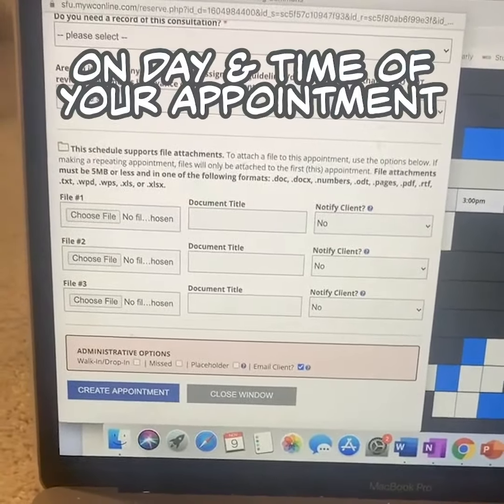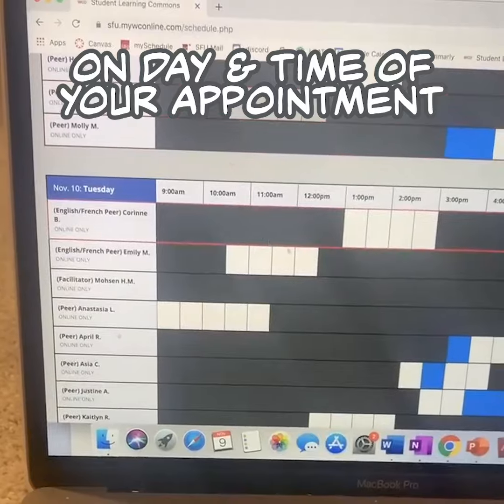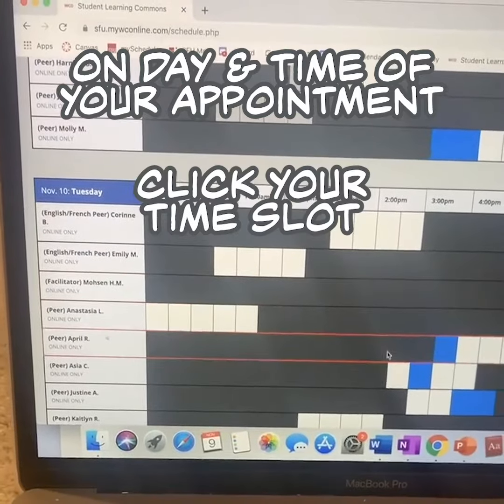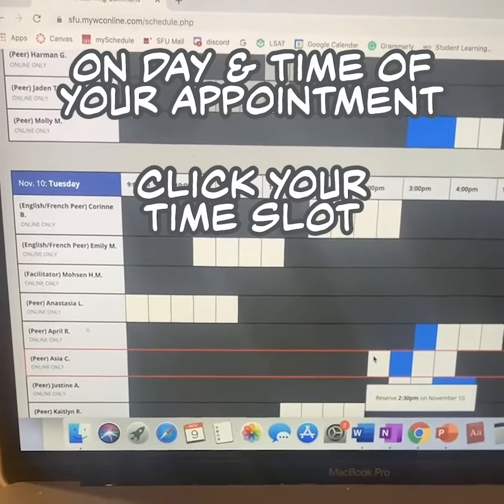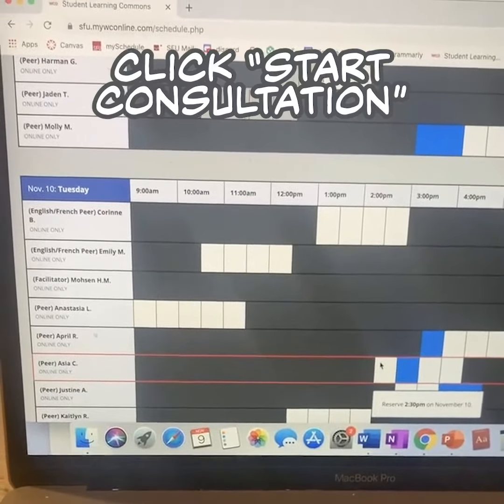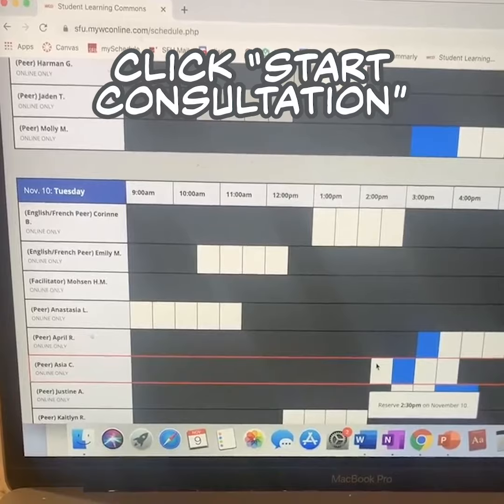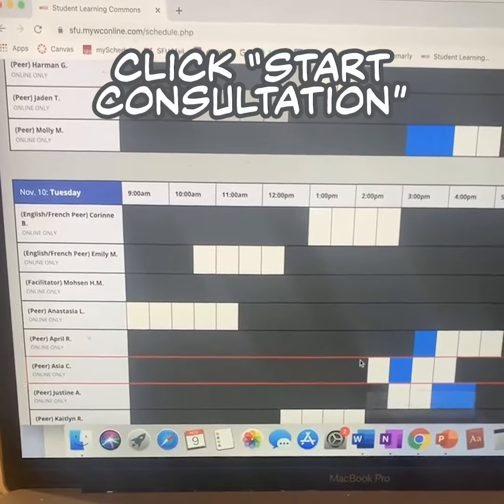When it's the time of your appointment, you will click on the time slot that you are booked and hit the 'start consultation' button.